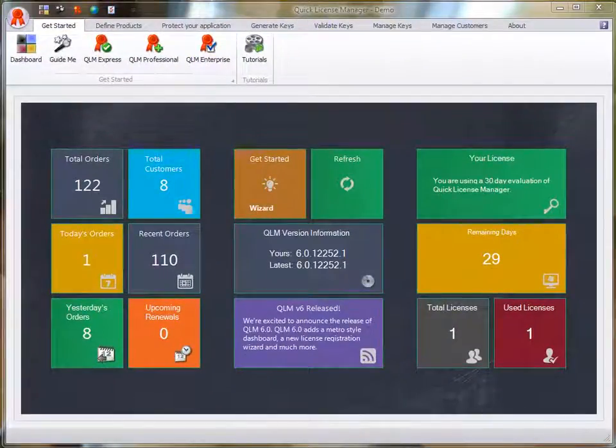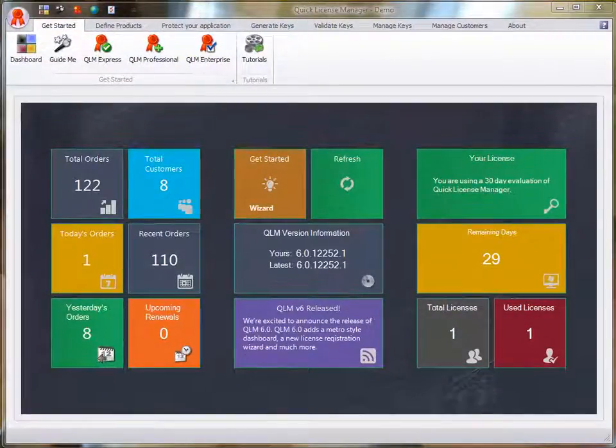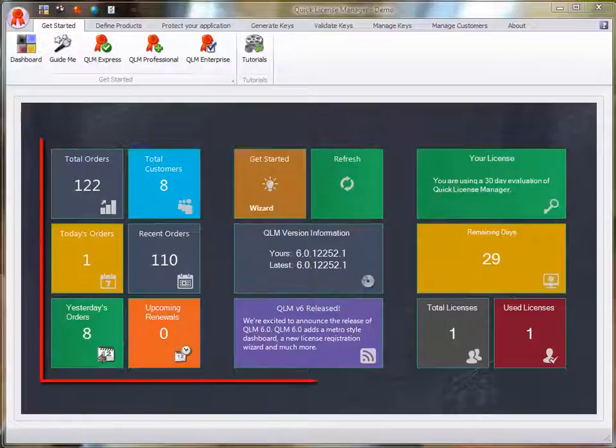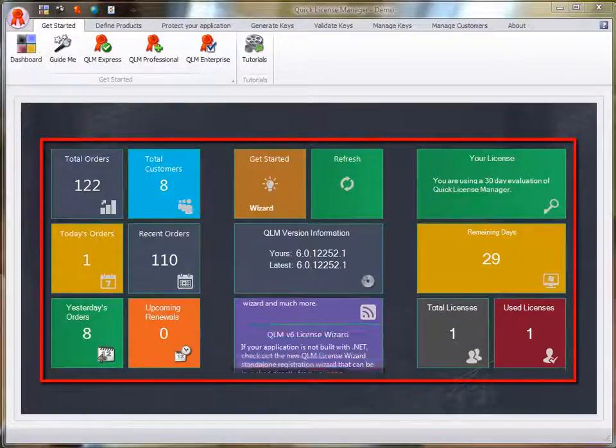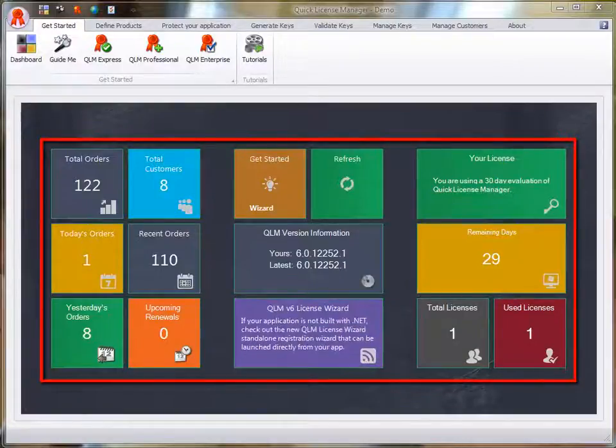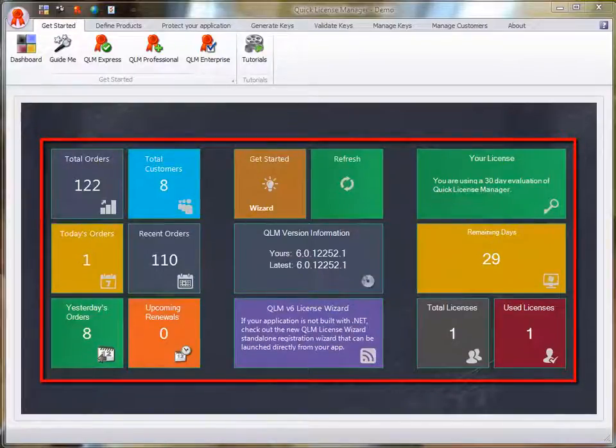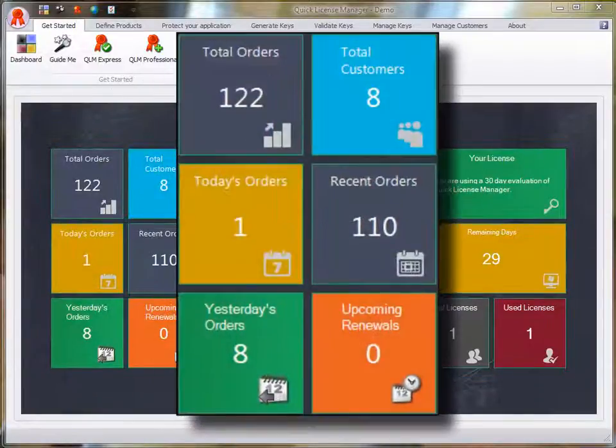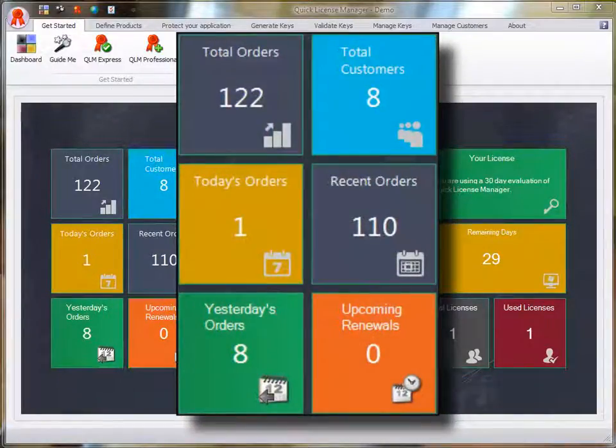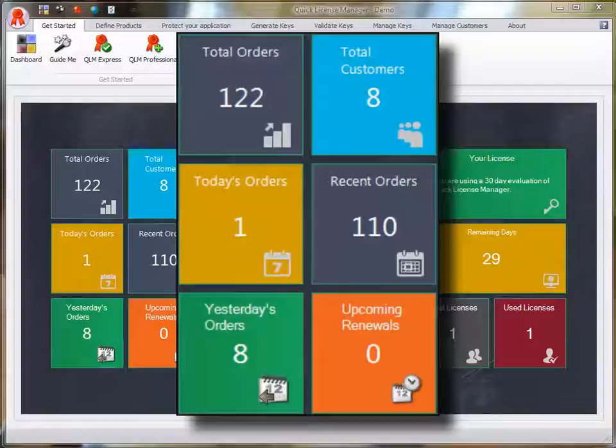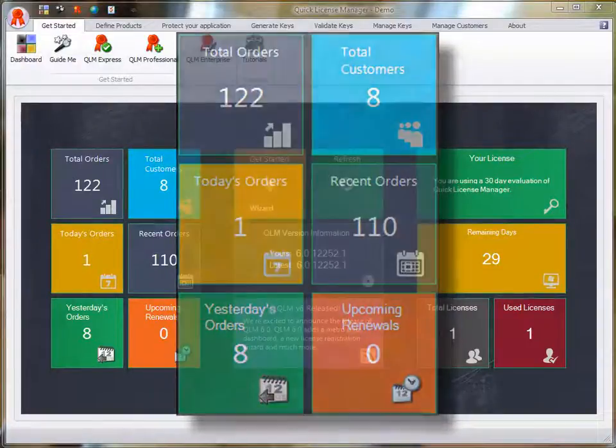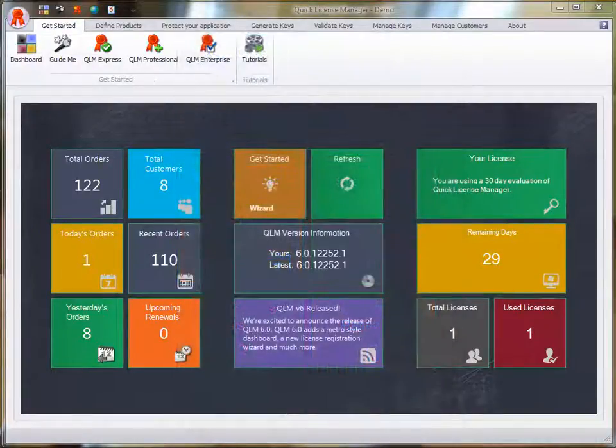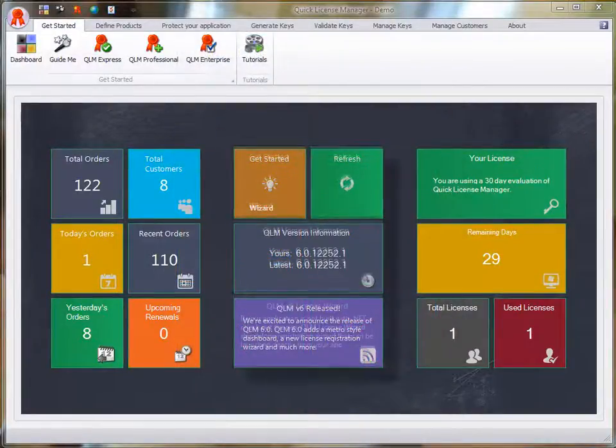you are presented with a metro style dashboard that displays a quick overview of the license keys stored in your QLM database. You can see the total orders, total customers, today's orders, and much more. In the second group, you